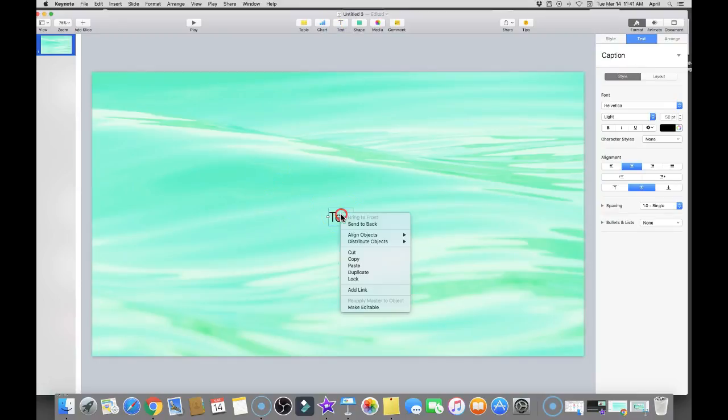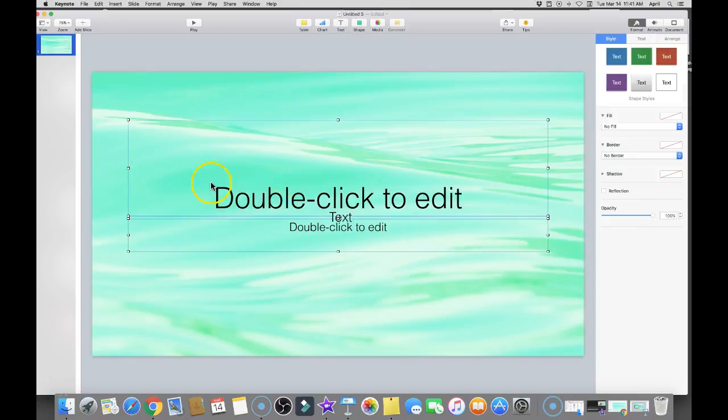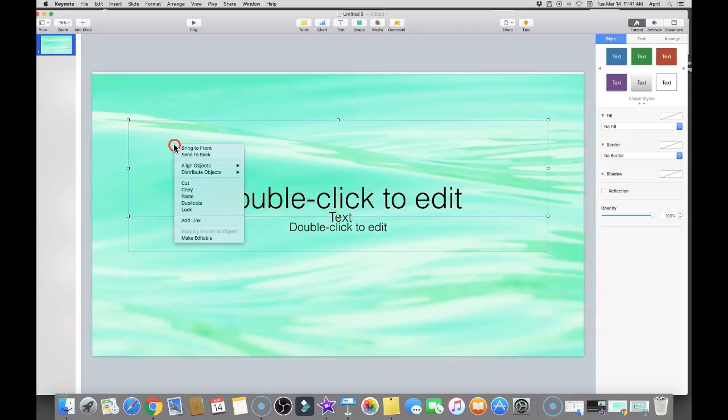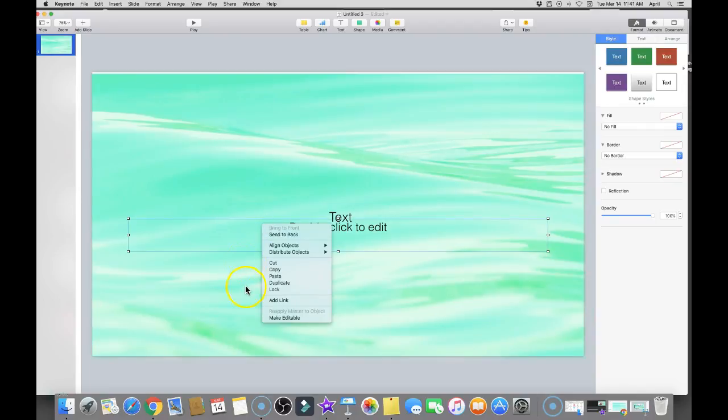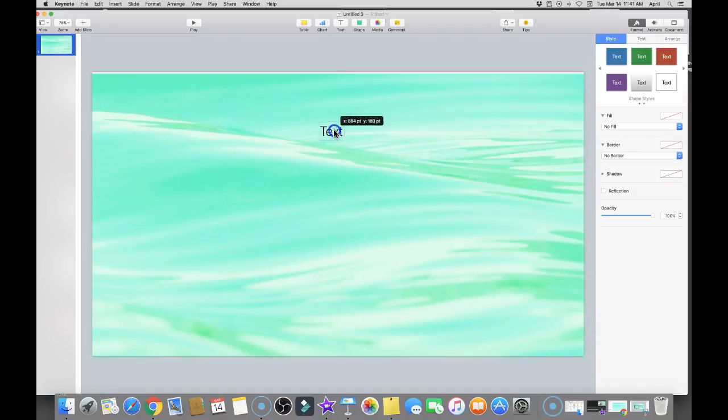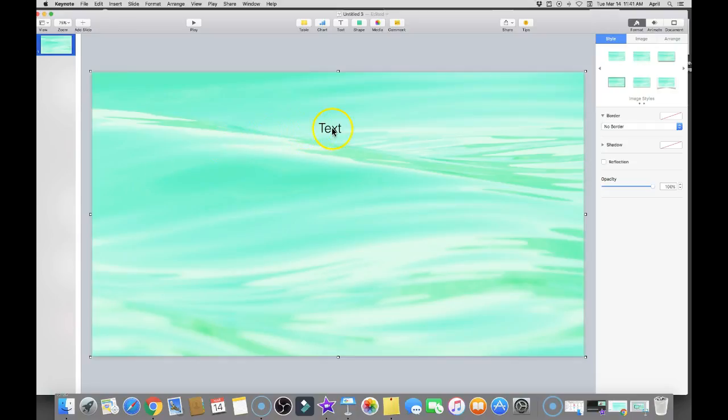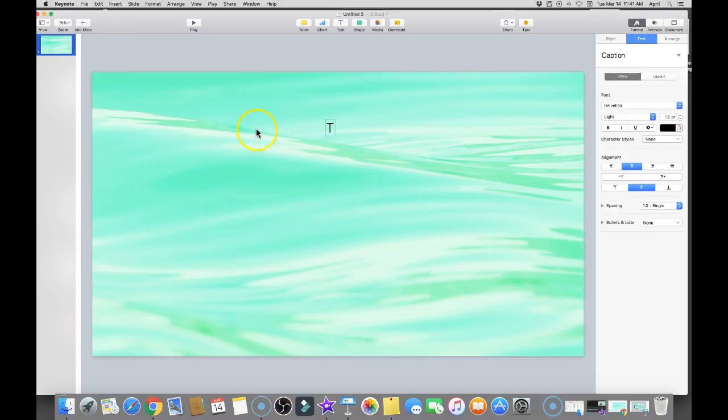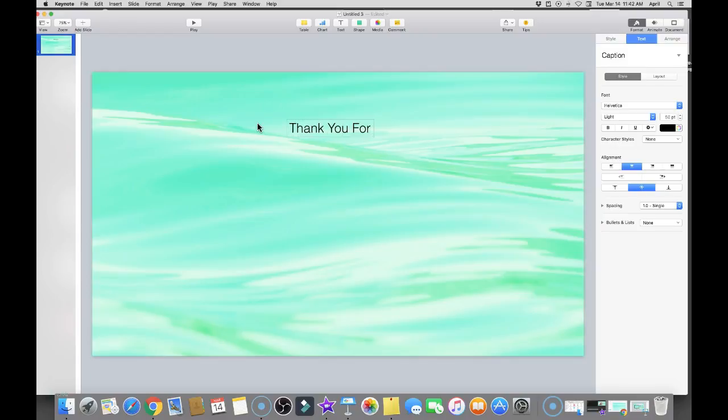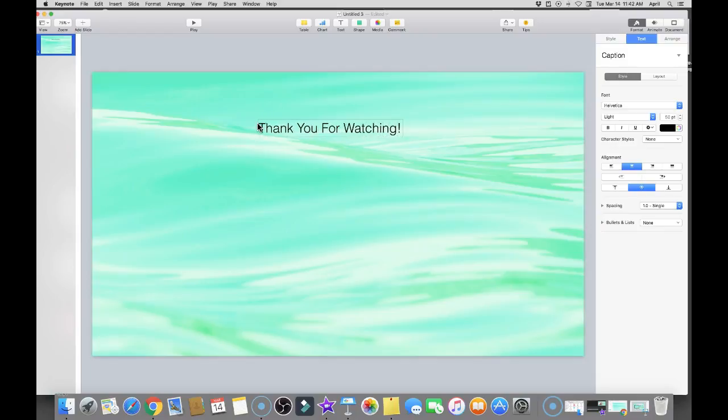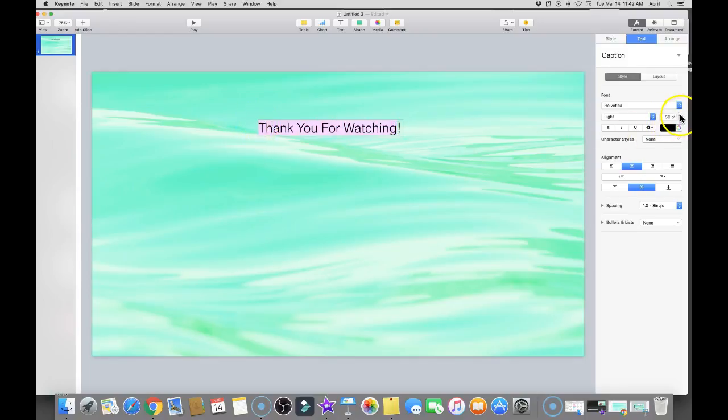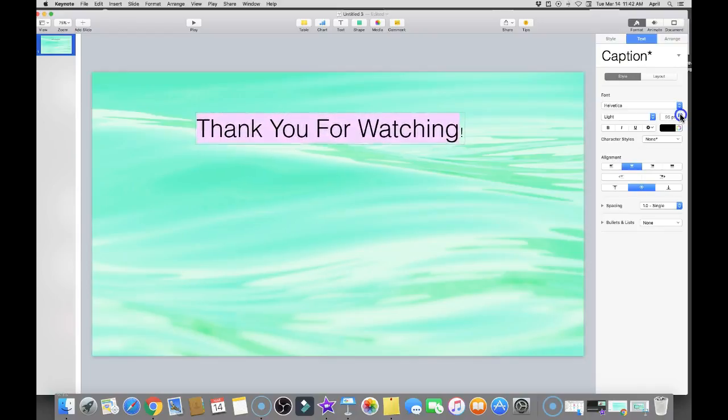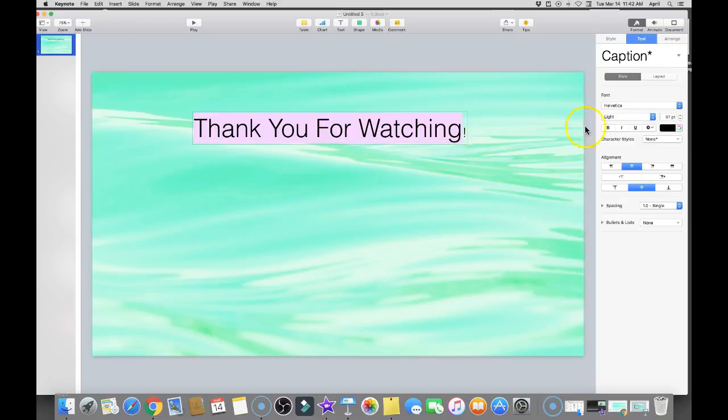And now my next step is gonna be to add a text. Thank you for watching. You could do something like 'Thank you for watching, see you next time' - just whatever you'd like to put on your end card. I'm going to highlight this and make the text a lot bigger. I'm also going to choose the font, which I'll show you how you could do that. You go right here and you have a lot of different ones to choose from, but I'm going to go with this one.